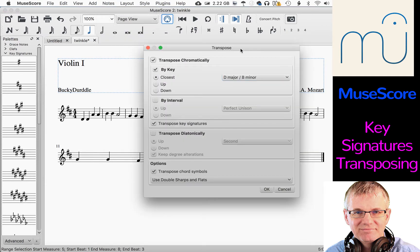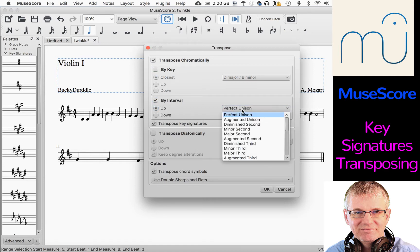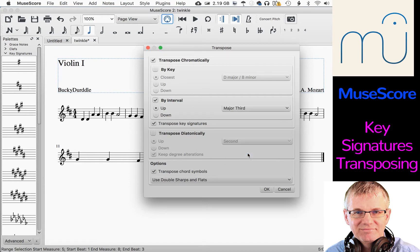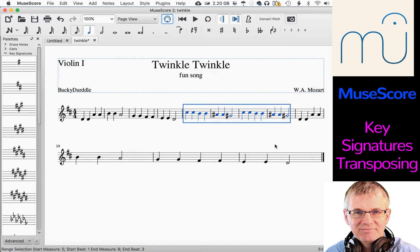It's going to give me a Transpose window. I'm going to go into this in more detail in another tutorial, but just to show you right now — you can transpose by key, you can transpose by interval, and you can transpose diatonically. Let's go by interval and go up by a major third. Now if I click OK, there we go — it's now up by a major third. You can see the notes actually moved up and they're in the new key, written to be in the new key.